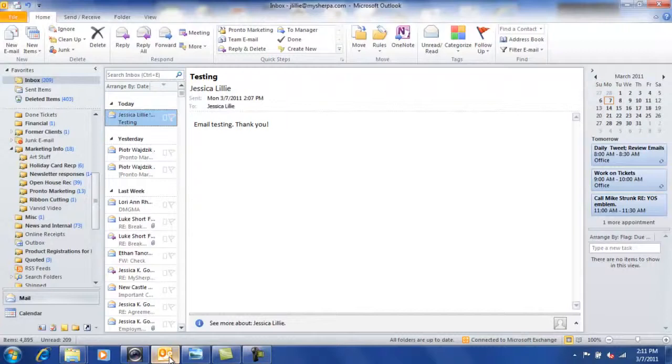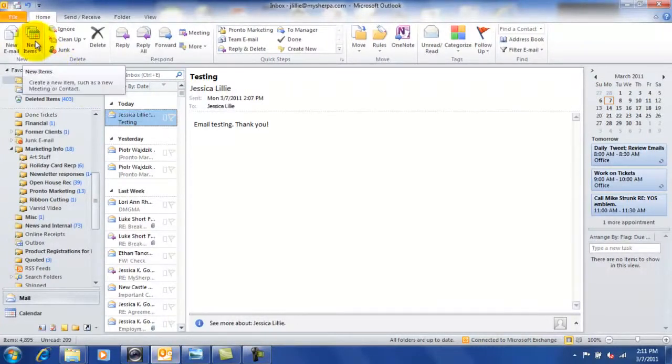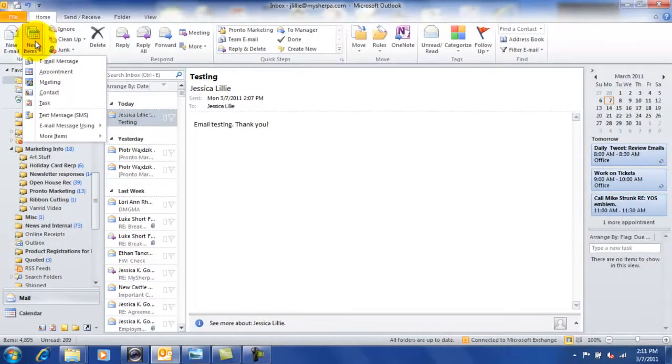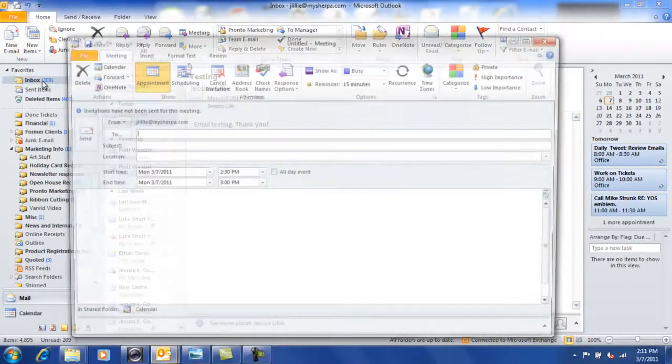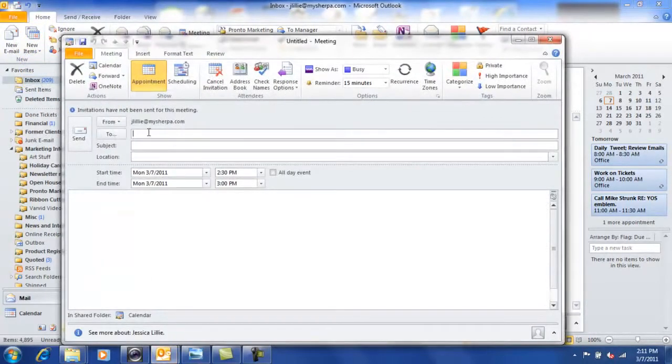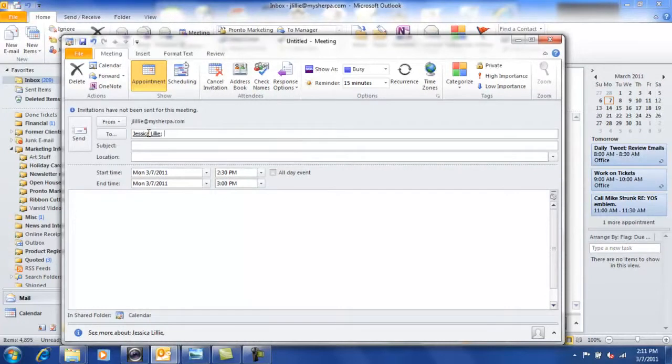The first thing you want to do, of course, is open Outlook and go ahead to the new item bar. So it's right at the top there next to new email. Go ahead and click that and we're going to do a new meeting.